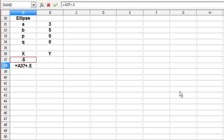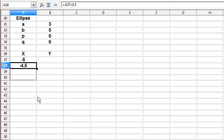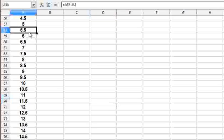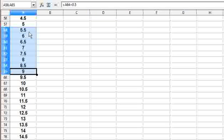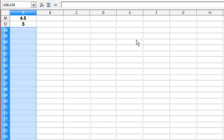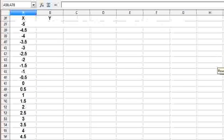I am giving a formula for adding 0.5 to the previous number, so A37 plus 0.5 gives minus 4.5. I continue this formula so that we go all the way up to plus 5. The X values now vary from minus 5 to plus 5.